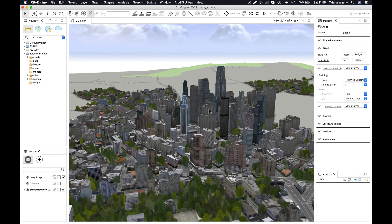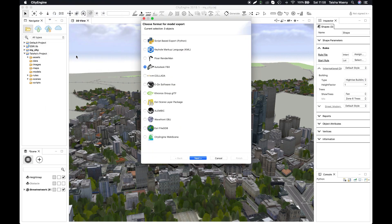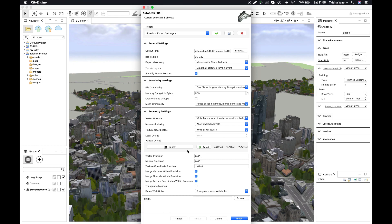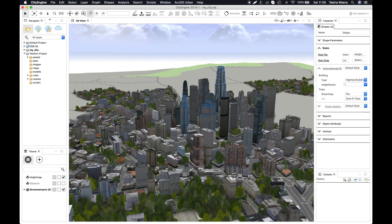The way this works is by using the FBX exporter. Just select your model and choose Export Models from the drop-down menu and select FBX. Please make sure you've selected Centre under Global Offset in the Geometry settings, and this will make sure that the origin of your models will be where it should be when you import them into Unity.